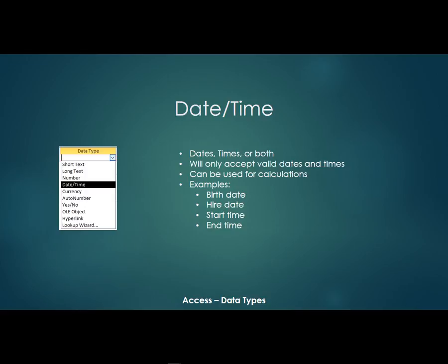Now if a field is a date and time field, it's only going to accept valid dates and times. And then they can also be used for calculations. Examples would be a birth date, a hire date, a start time, and an end time.